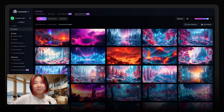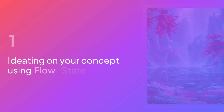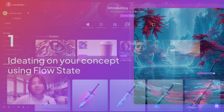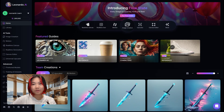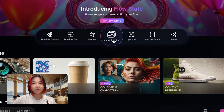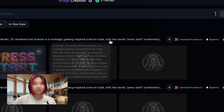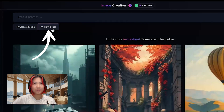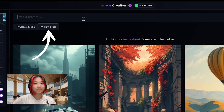Now let's jump into the platform to start creating some environments. When you first log into Leonardo, this is the home screen that you'll see. We're going to focus on image creation for this workflow. Make sure you click into flow state to enter this feature.